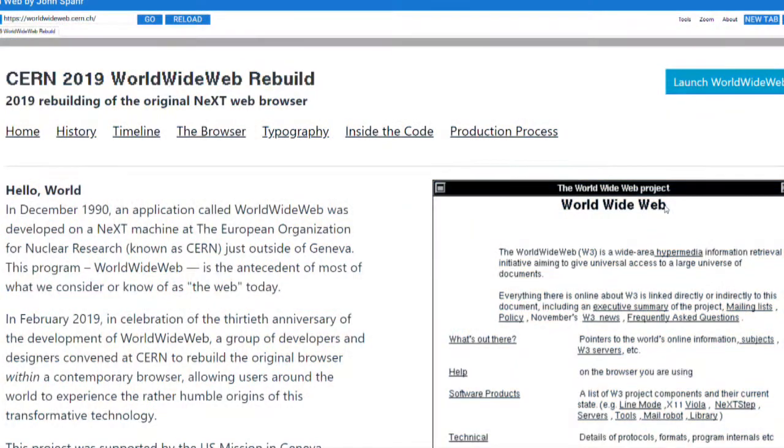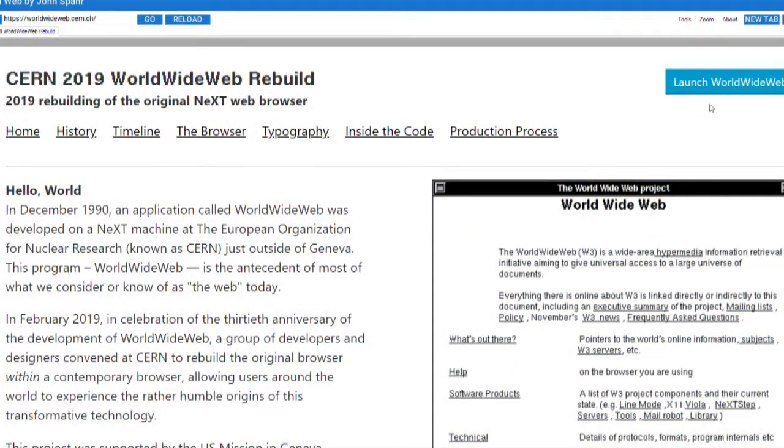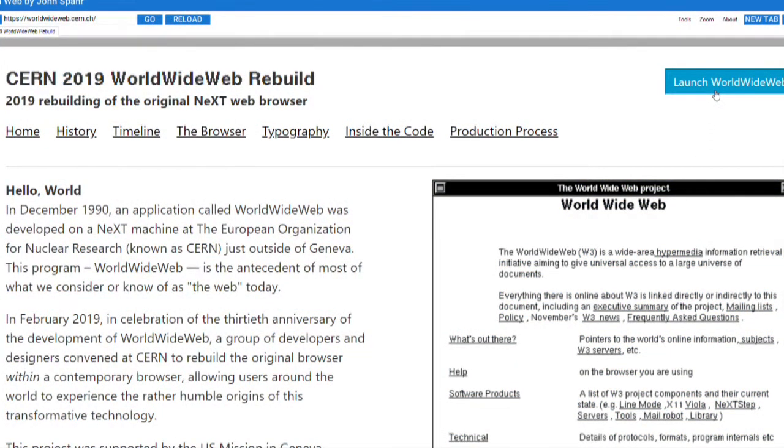However, in today's video, we're not going to be talking about the history of the World Wide Web or anything like that. We're going to be taking a look at a modern day website that runs the World Wide Web in your browser, made by the original creators of the World Wide Web.